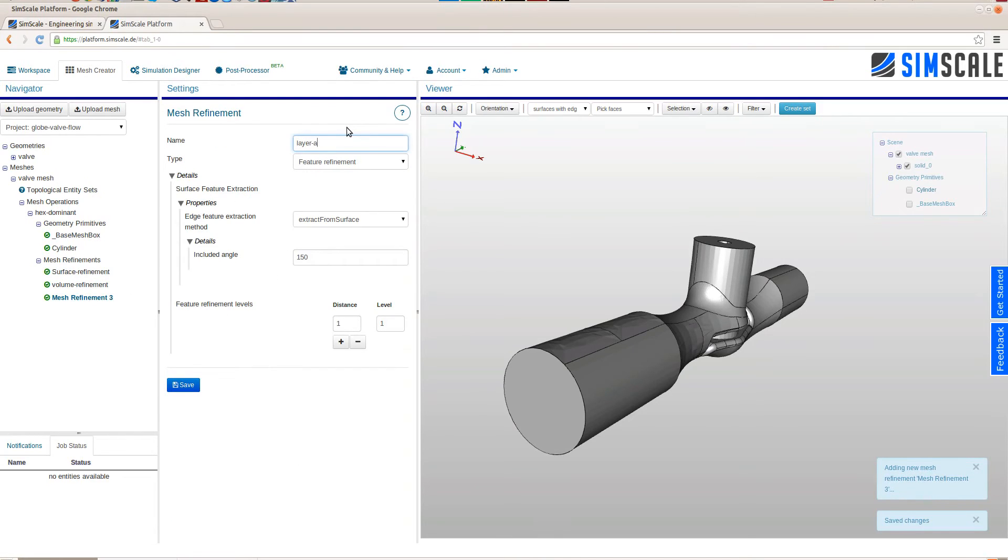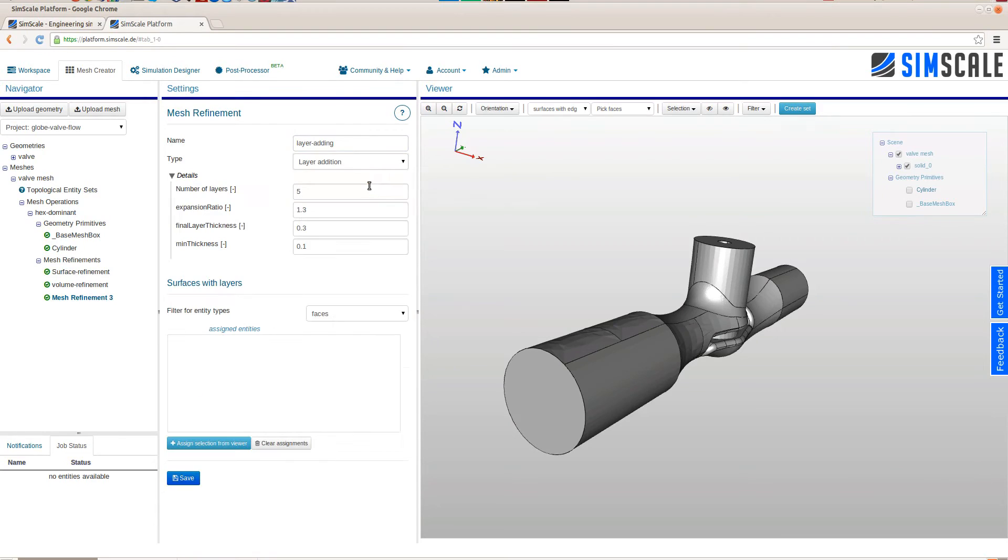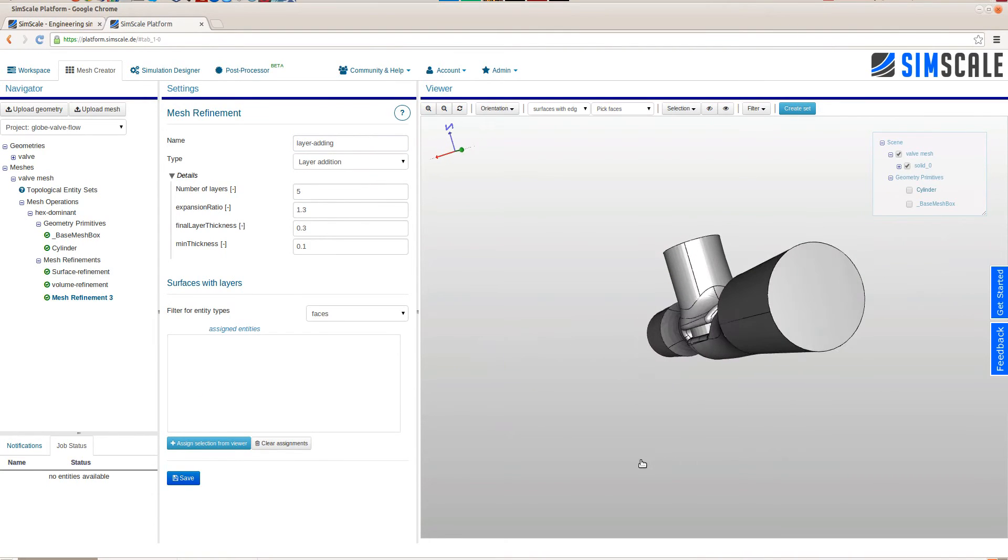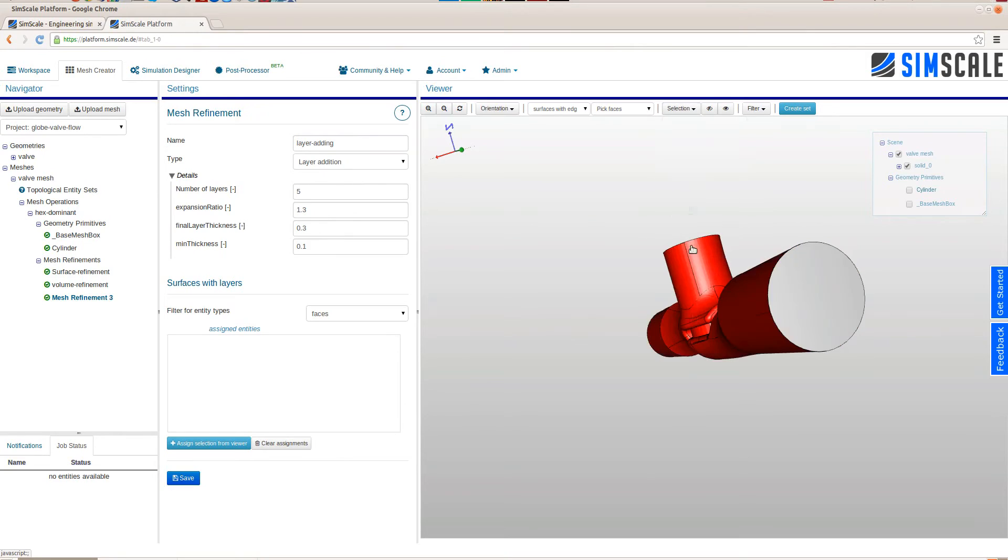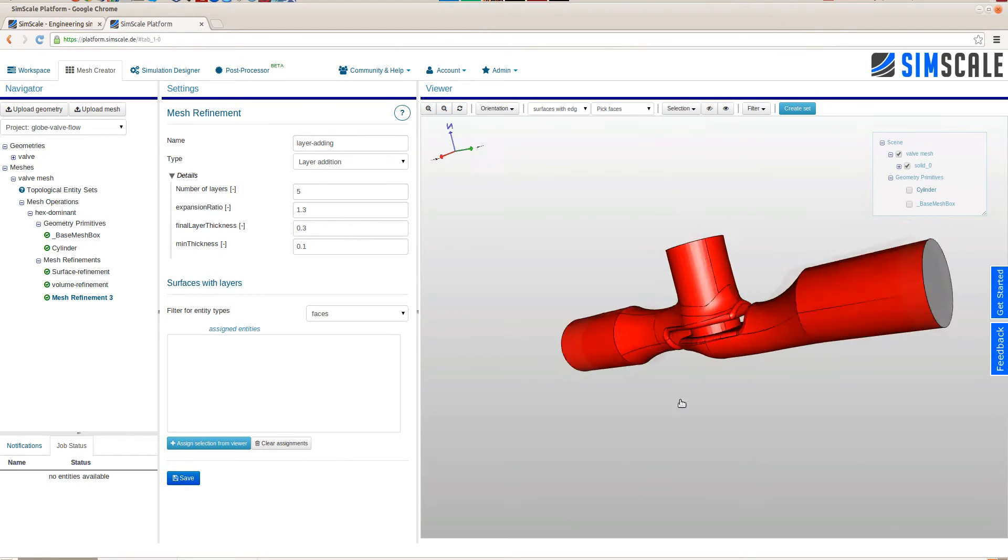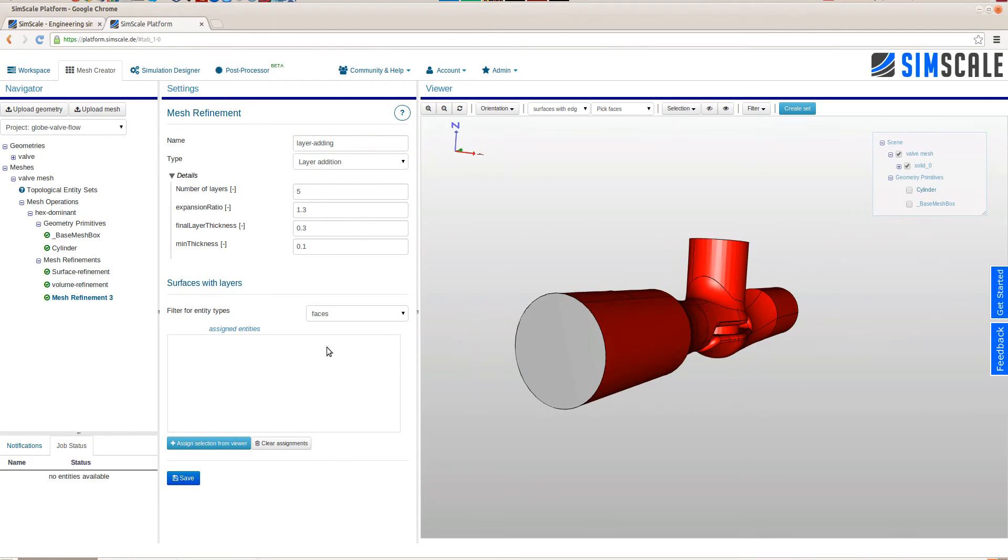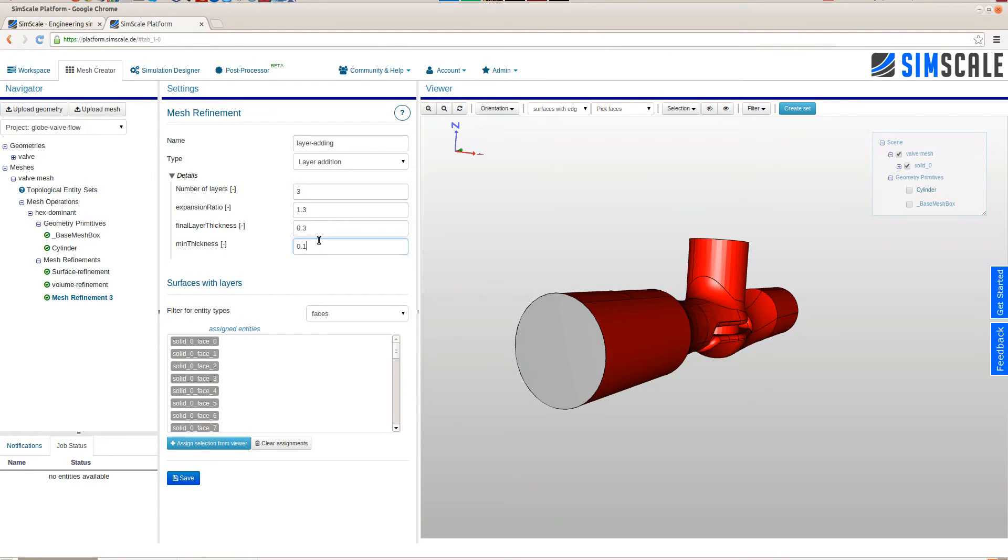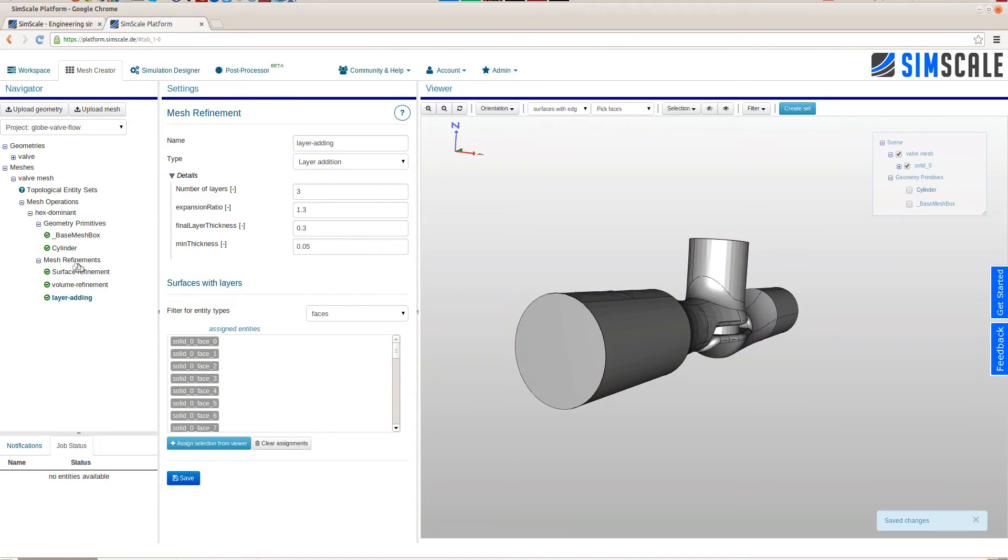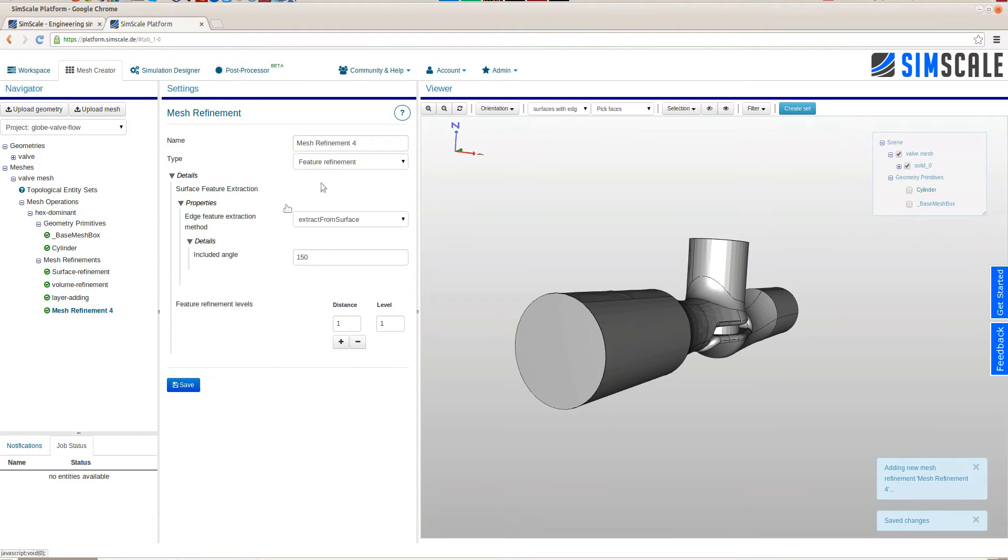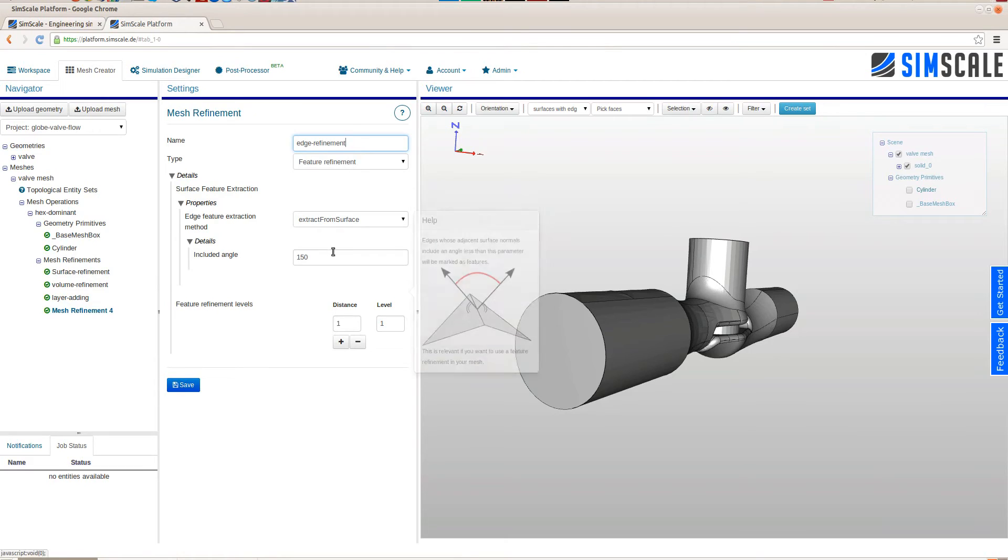As a third refinement we will add some layers to the physical walls of the valve and these are these faces. We will add them to this refinement and save this mesh refinement. As a last one we will add a feature refinement. This basically means that the edges of the CAD model will be refined. Choose the level 1 and save it.